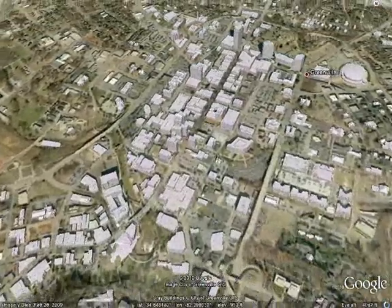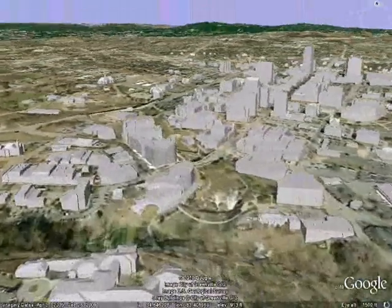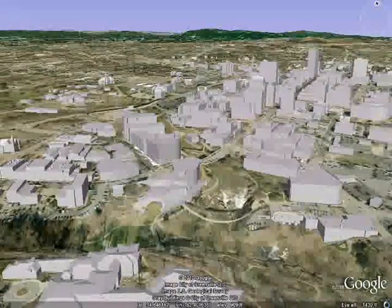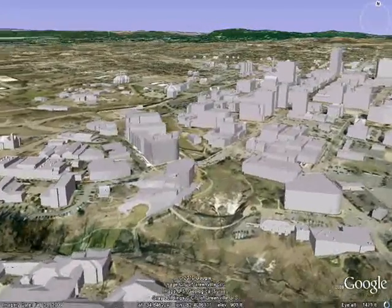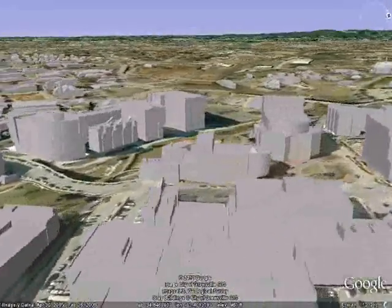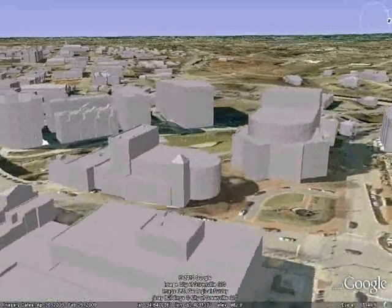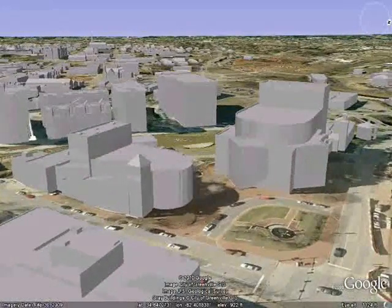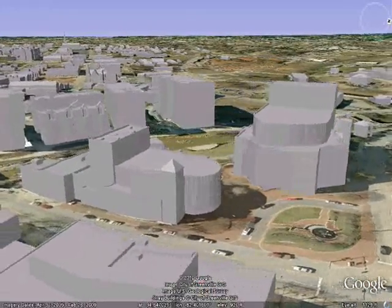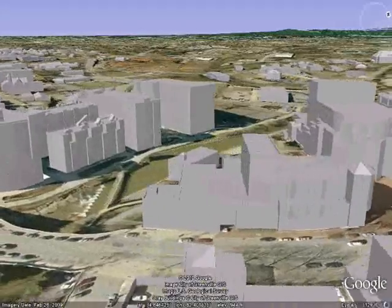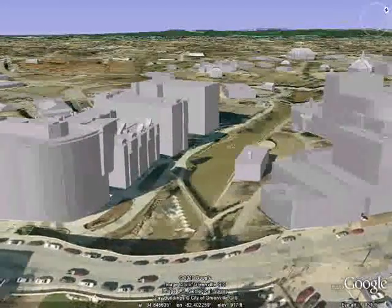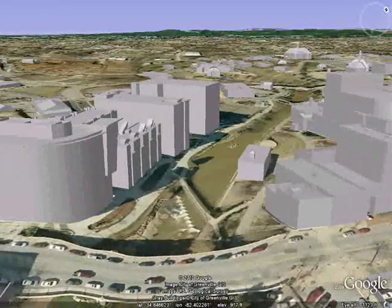Our first stop is Falls Park with the Liberty Bridge. Looking north, then we'll zoom around to the Peace Center for the Performing Arts. You see the two auditoriums and we'll swing back around to the river and to River Place.